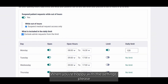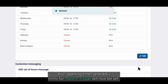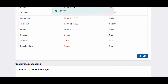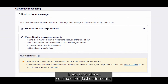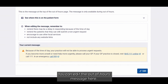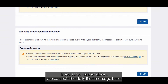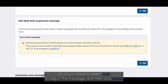When you're happy with the settings, please make sure to select the blue button Save Changes. Your opening times and daily limits for Patient Triage will now be set. You can also adjust the displayed message. If you scroll down, just underneath you can edit the displayed message shown when your Patient Triage page isn't available. You can edit the out of hours message here, and if you scroll further down, you can edit the daily limit message here. You'll just need to select Edit to adjust the message and then click Save.